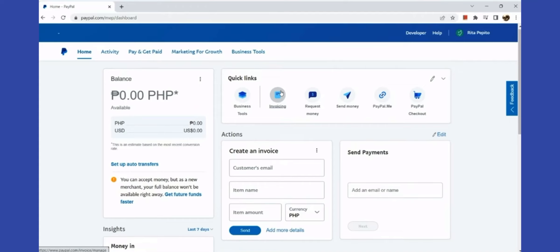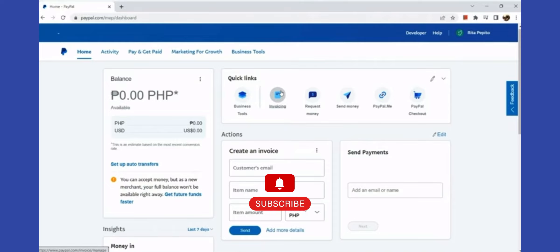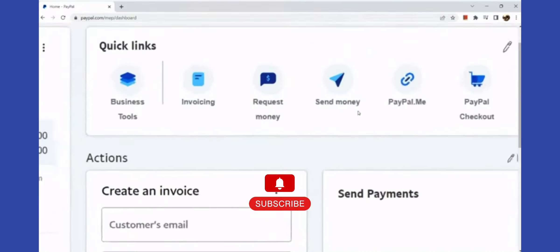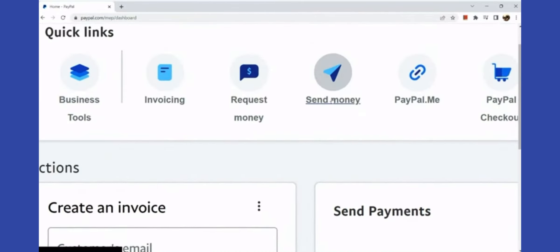Greetings everyone, in today's video I will show you how to transfer money from GCash to PayPal. Before we get started, please subscribe to the channel.